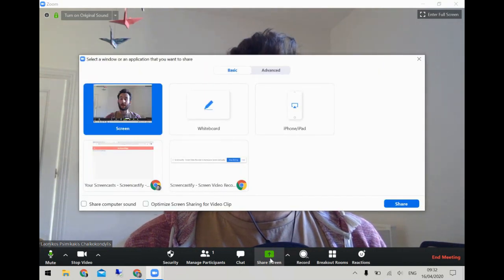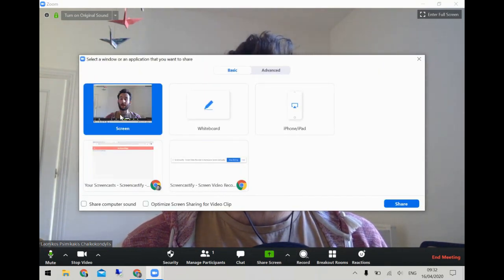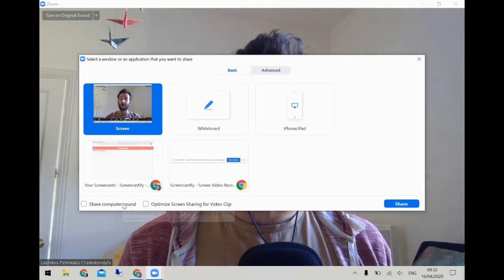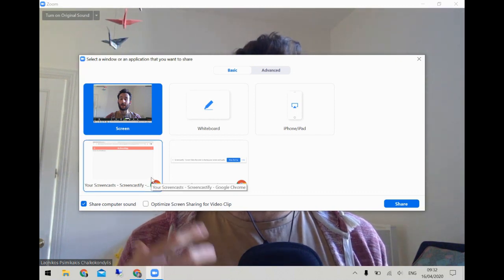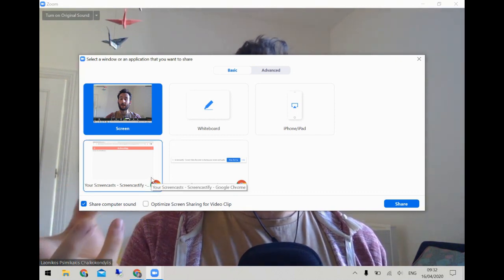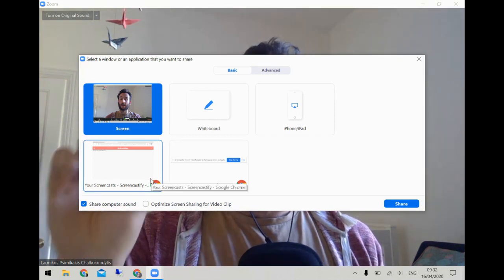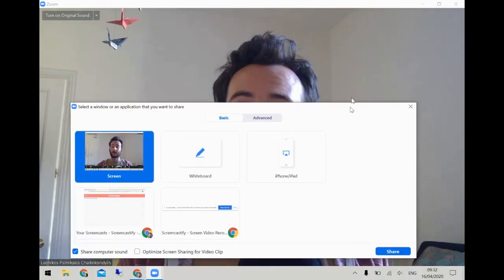Under share screen there's another useful feature: if you're sharing a Finale or Sibelius file or a YouTube video and you want to play the sound, tick the box that says 'Share computer sound.' This feeds the sound from your computer directly to the participants rather than it going through your headphones.